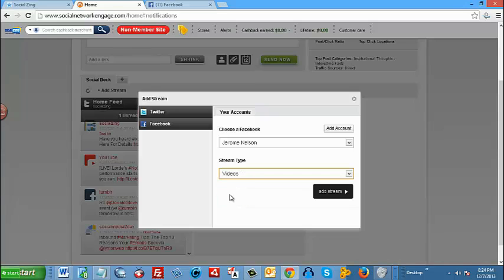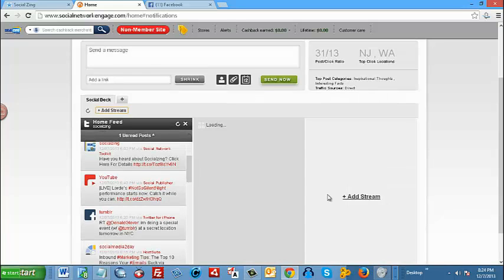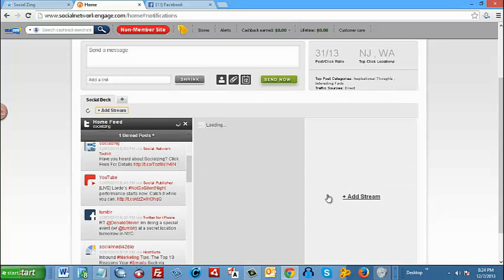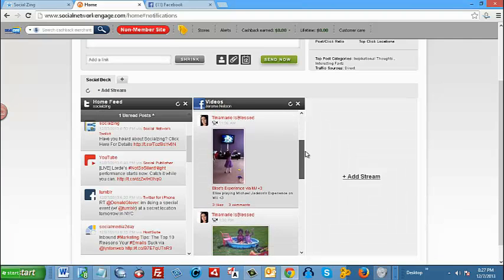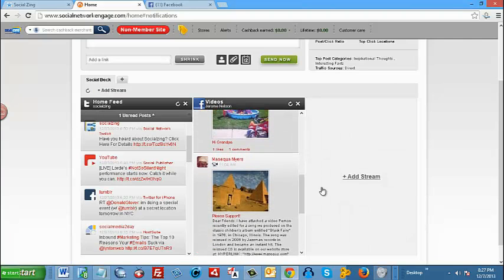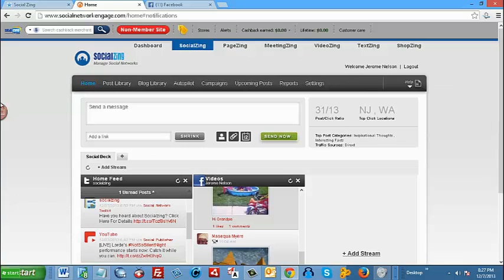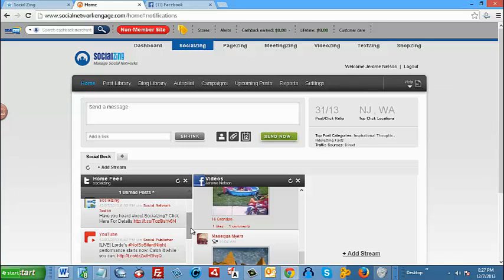So let's do videos. Add stream. Here are some videos posted to the account. Now you do have the option of adding one more social media account here, but I think you get the point.